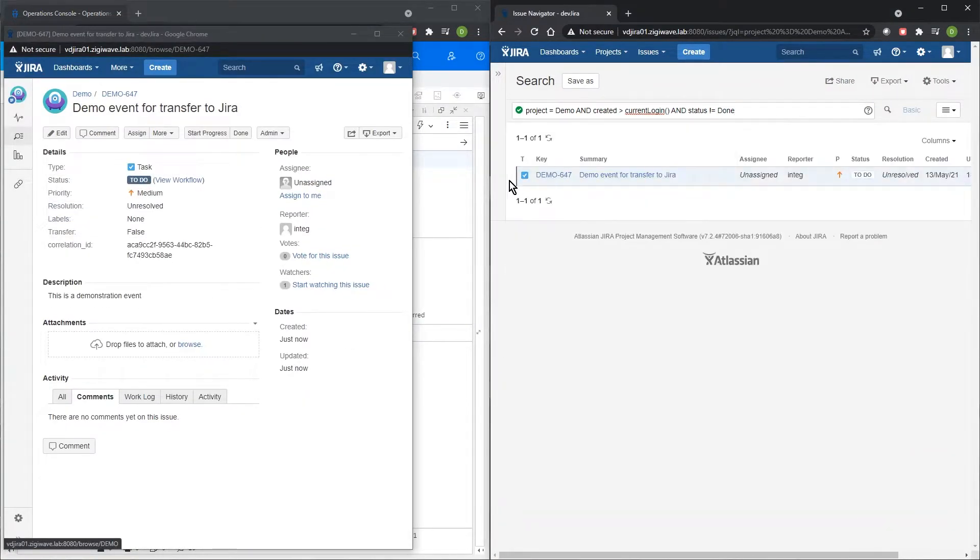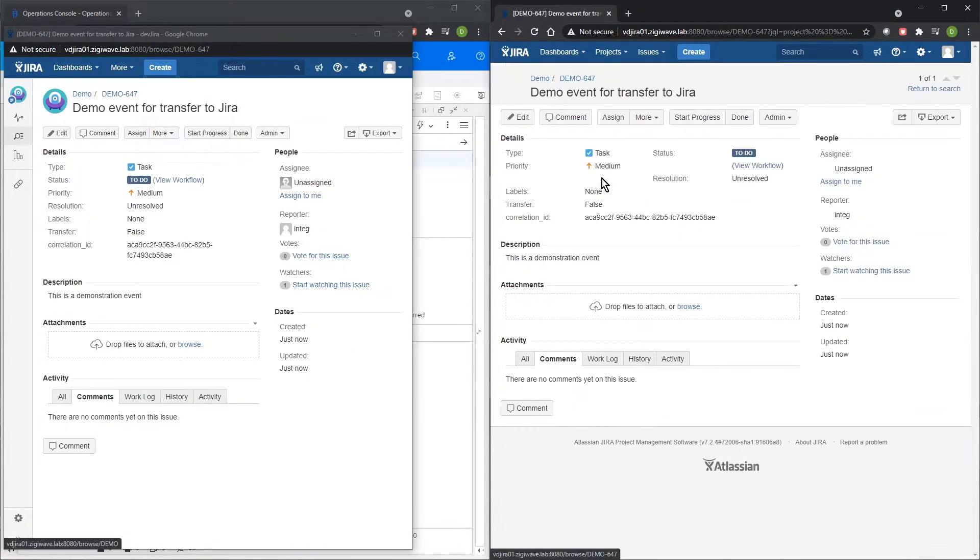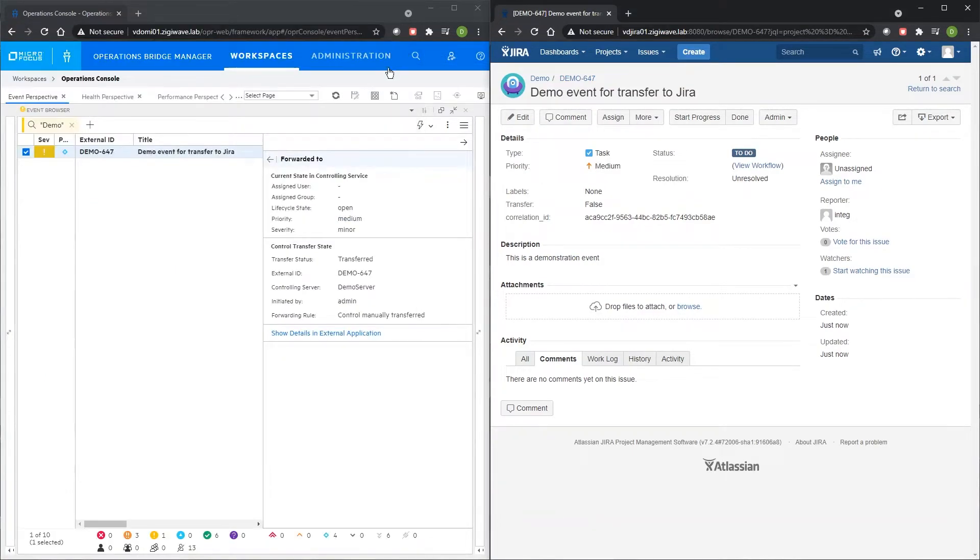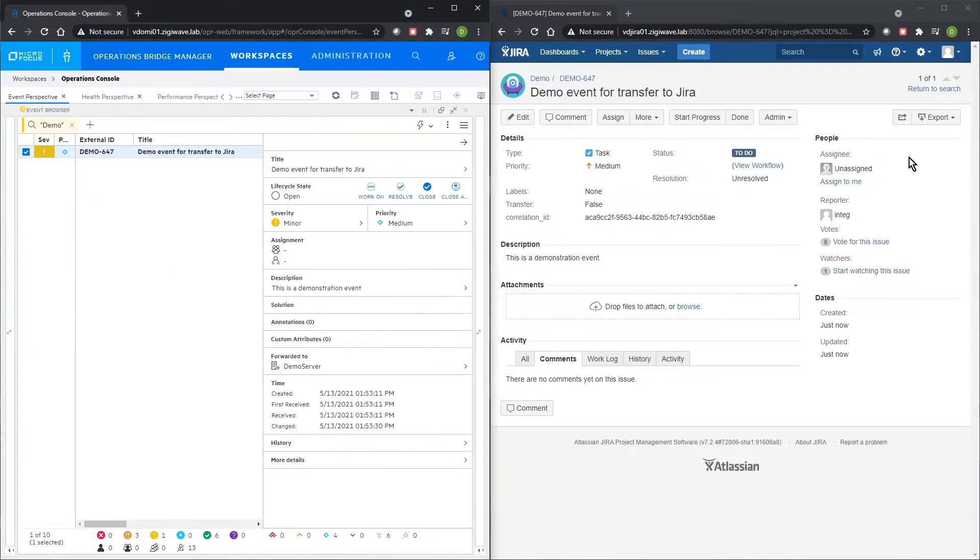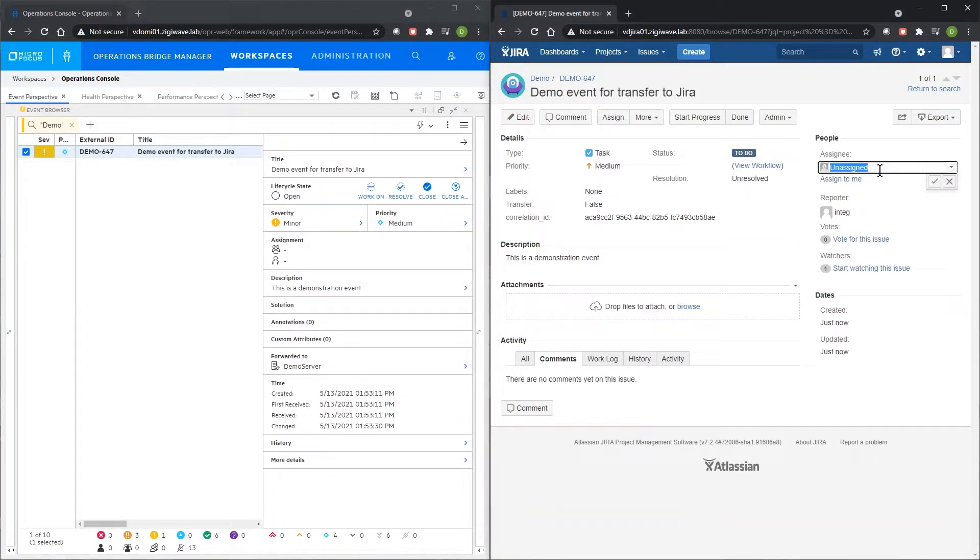We can access the related Jira task directly from the OBM event drilldown, and we can synchronize updates in both directions between the systems.